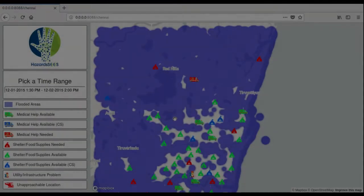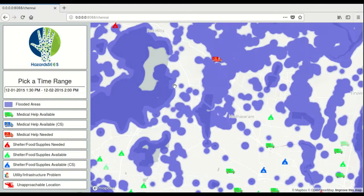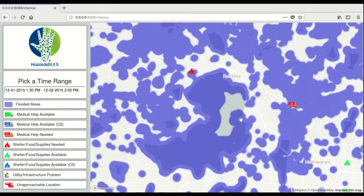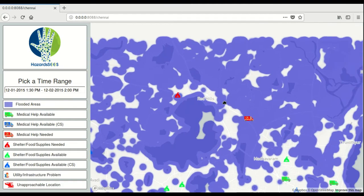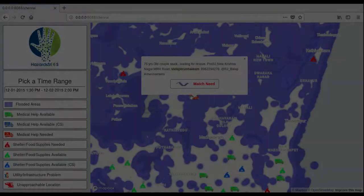Now let's try a harder location to detect. The northern region of the map is quite blue, indicating high flooding.